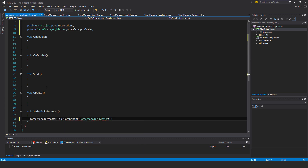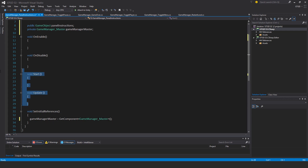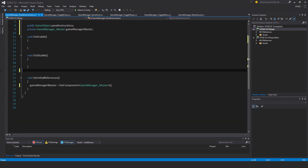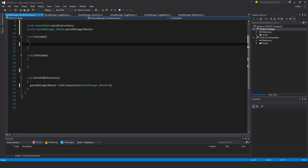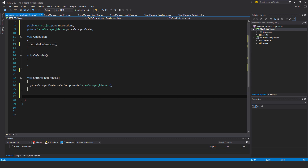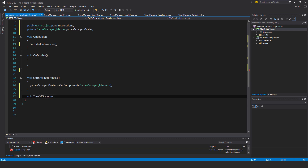I'll make use of OnEnable. I don't need the Start and Update methods so I'll get rid of them, then call SetInitialReferences. I'll make a new method here: void TurnOffPanelInstructions.